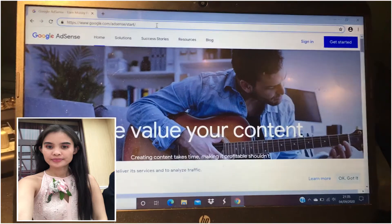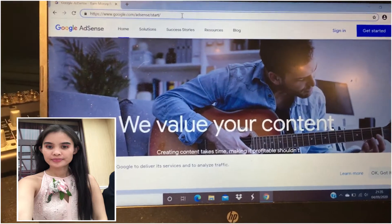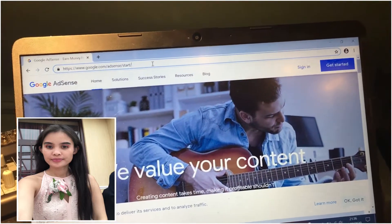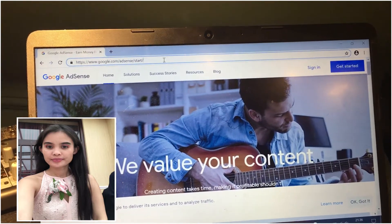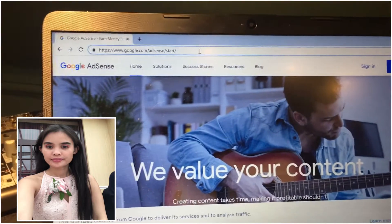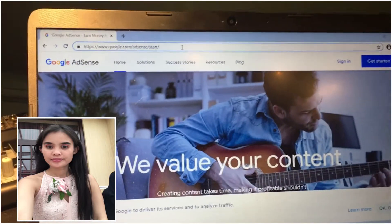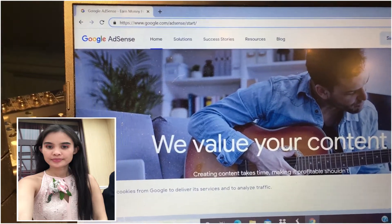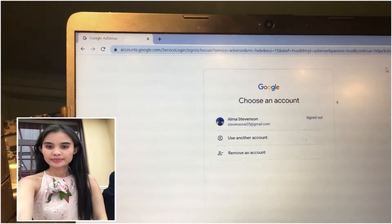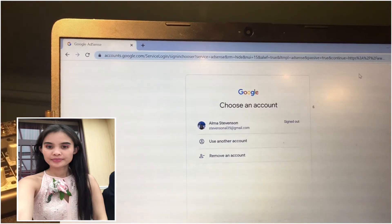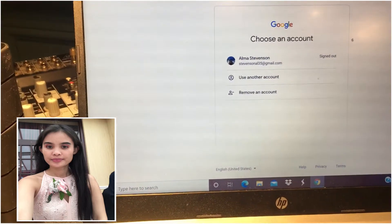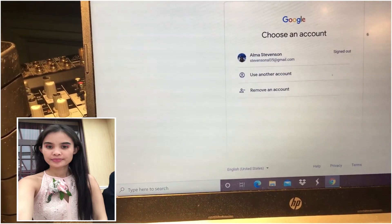Hello everyone, our topic today is about how to verify your bank account. All you have to do first is log into Google AdSense. You go to sign in — the website is google.com/adsense. You can see that's my account now.